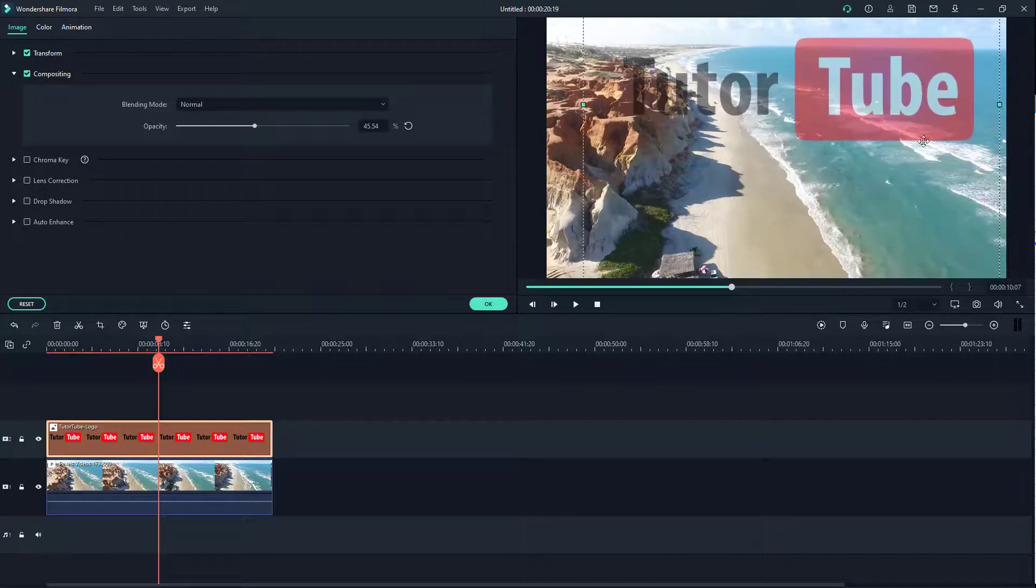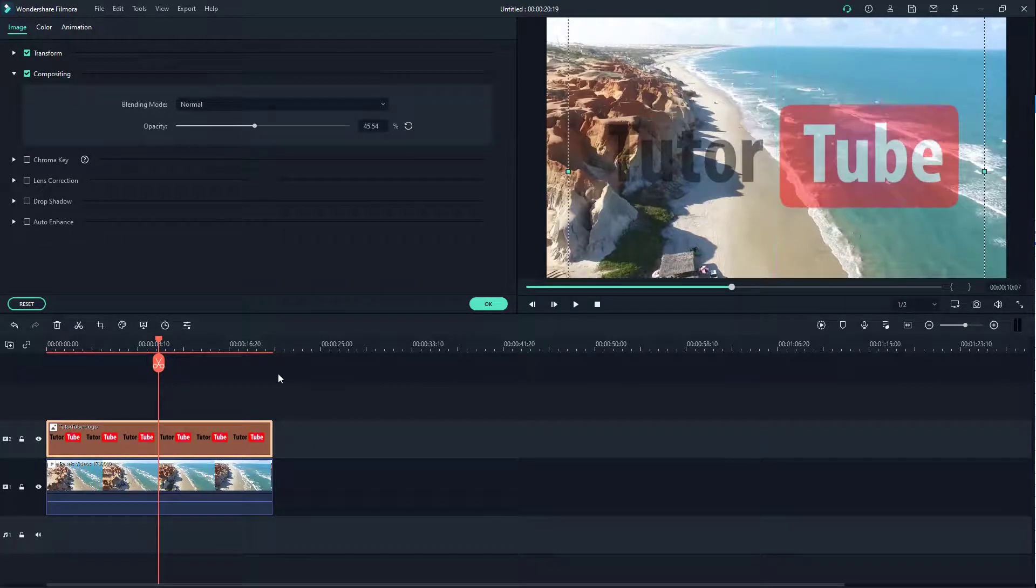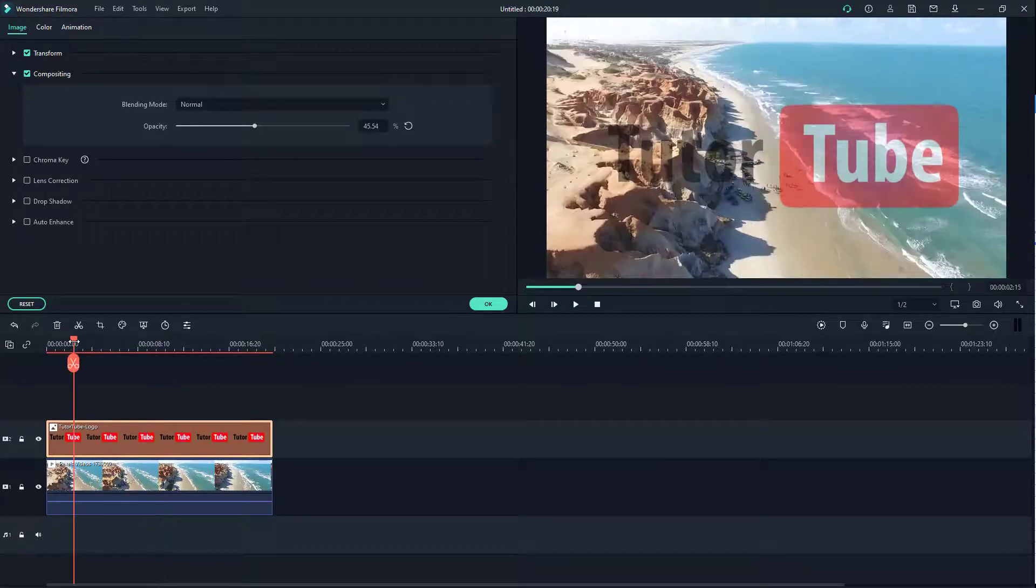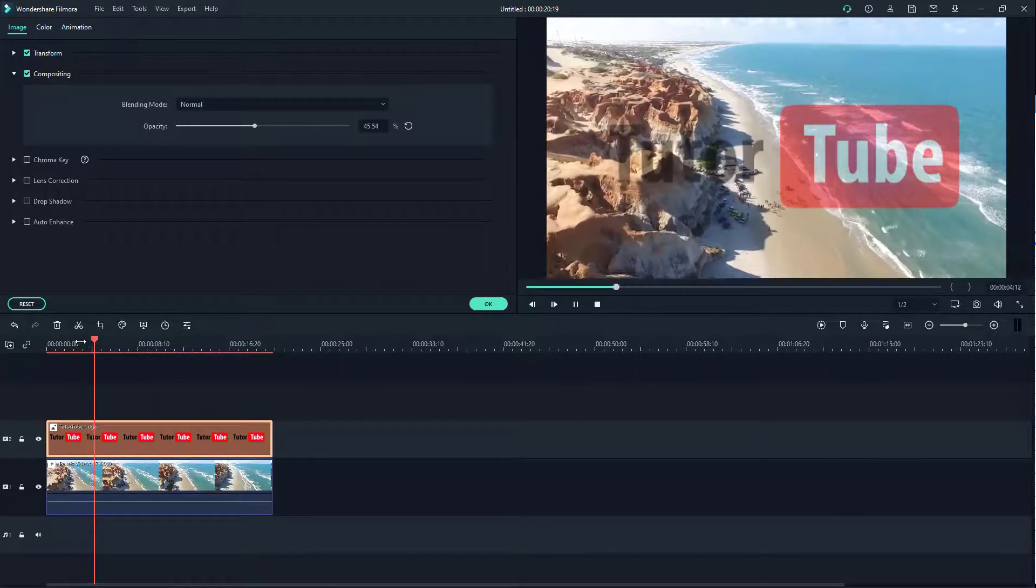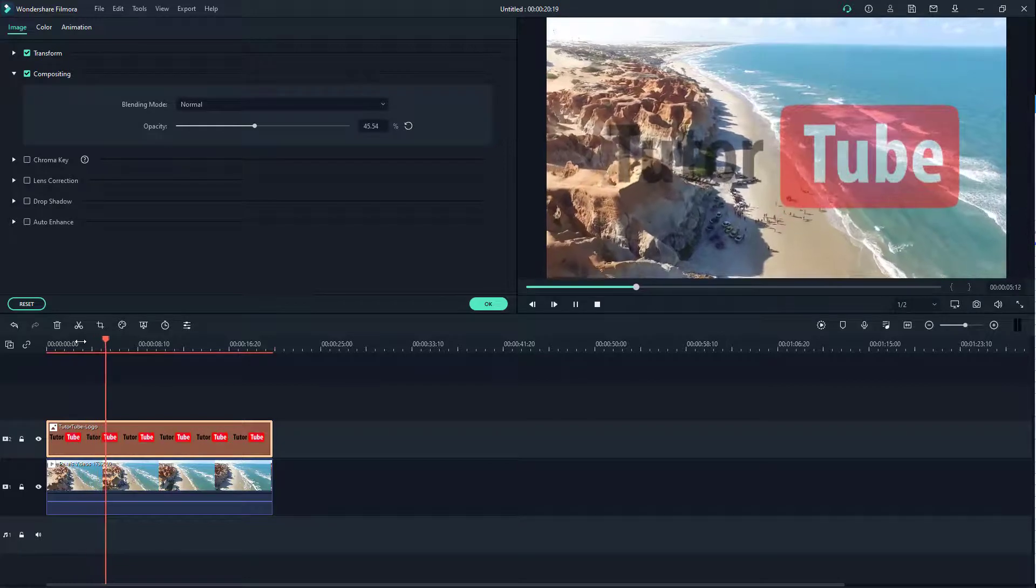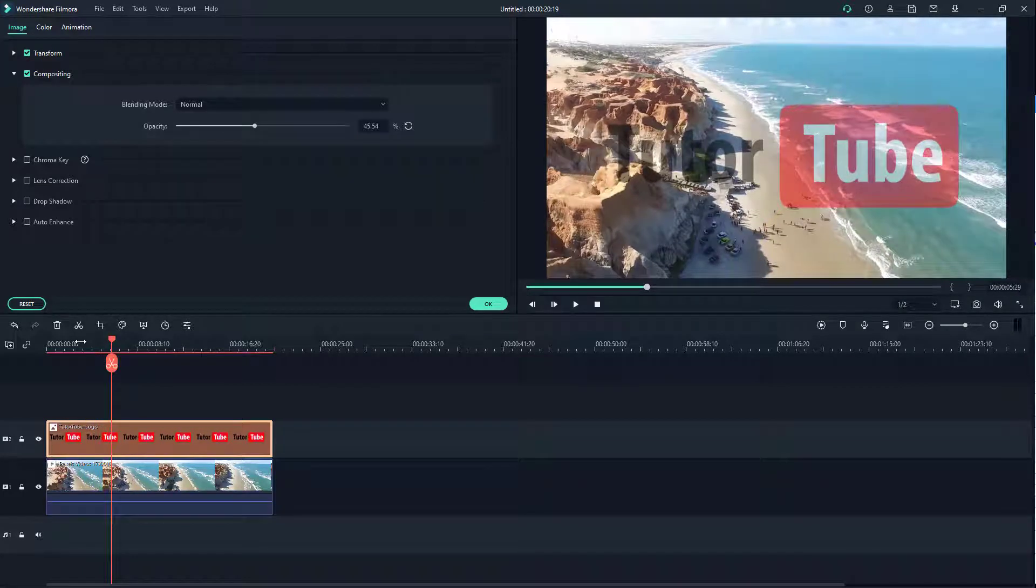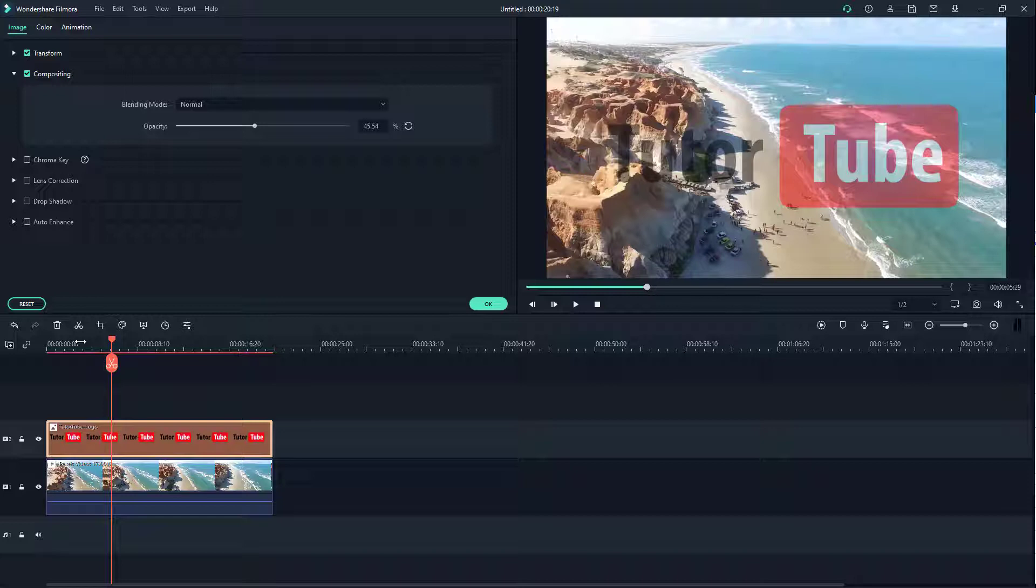You can also enlarge it and keep it right here - that's how you can make it a watermark as well. That's how you add a watermark or logo in videos inside Filmora.